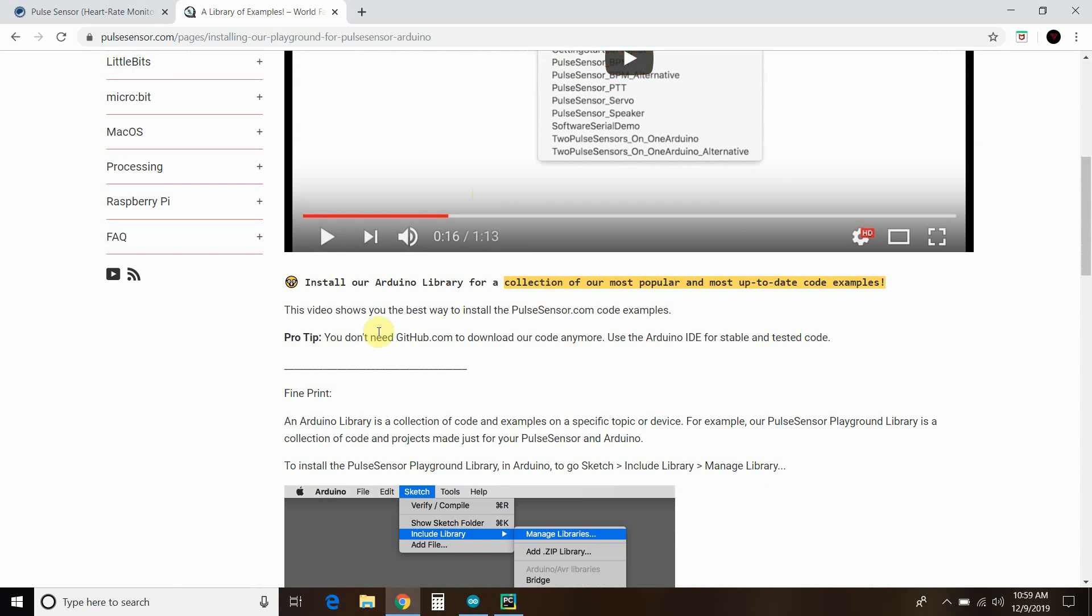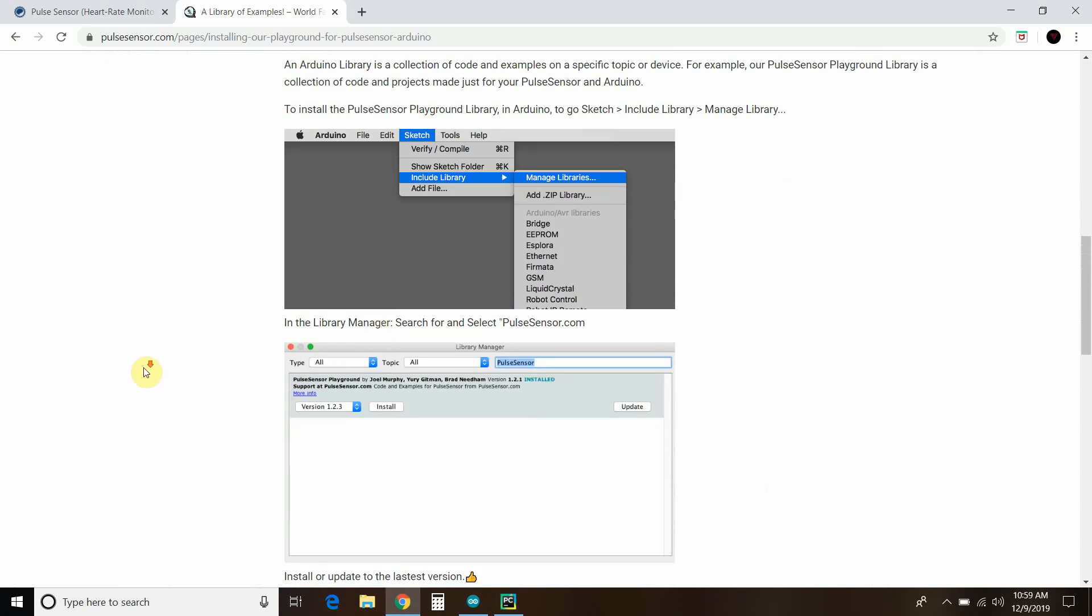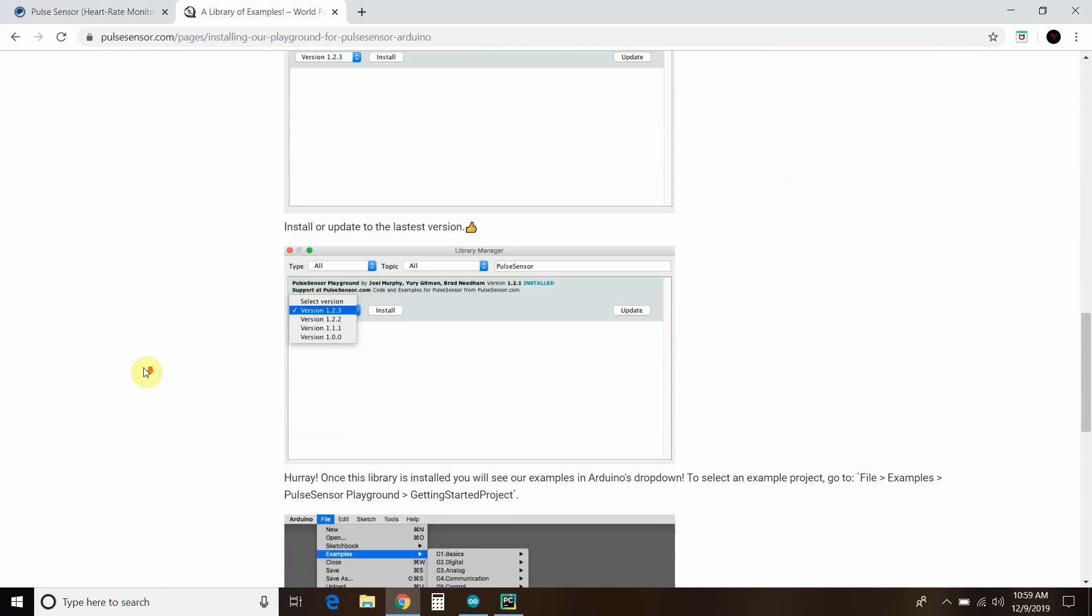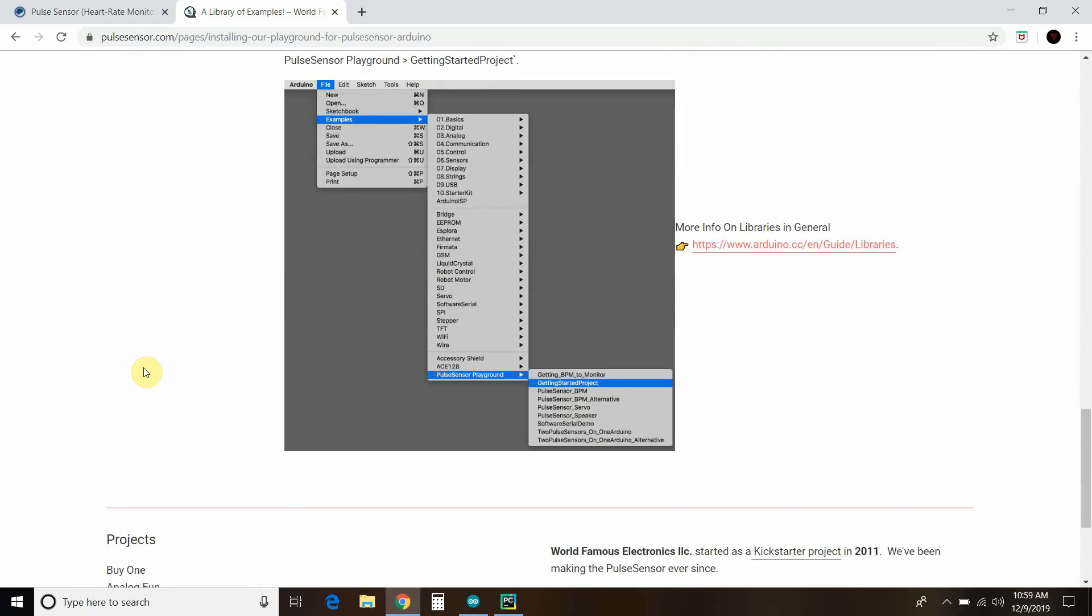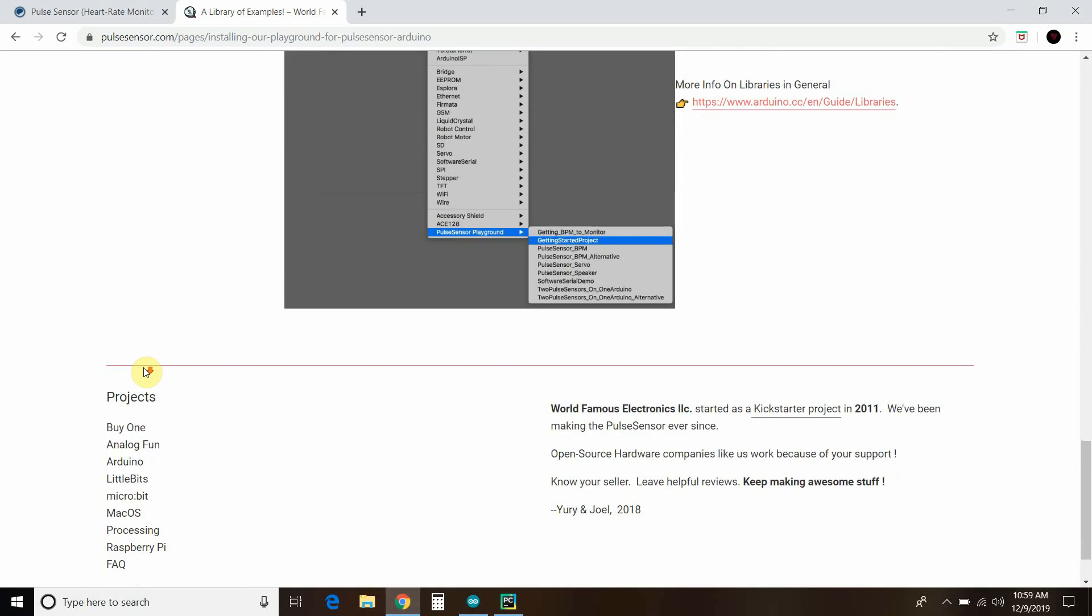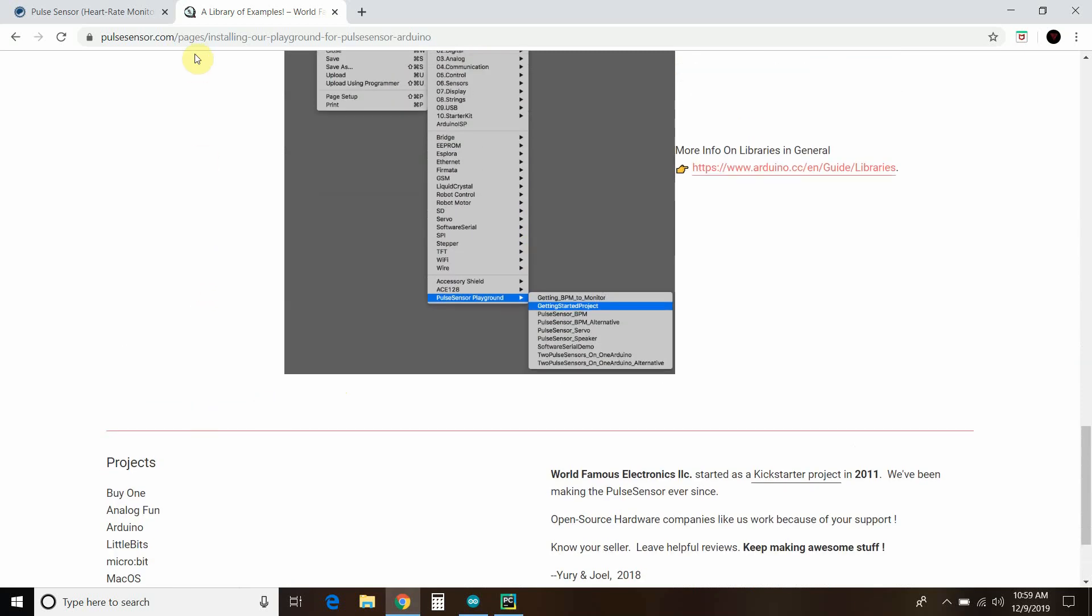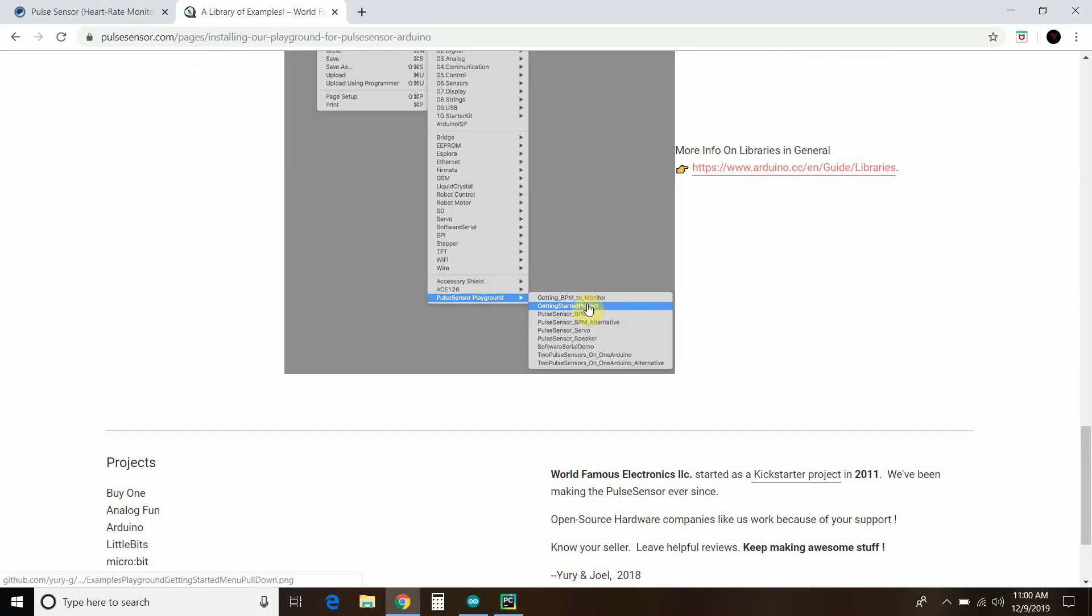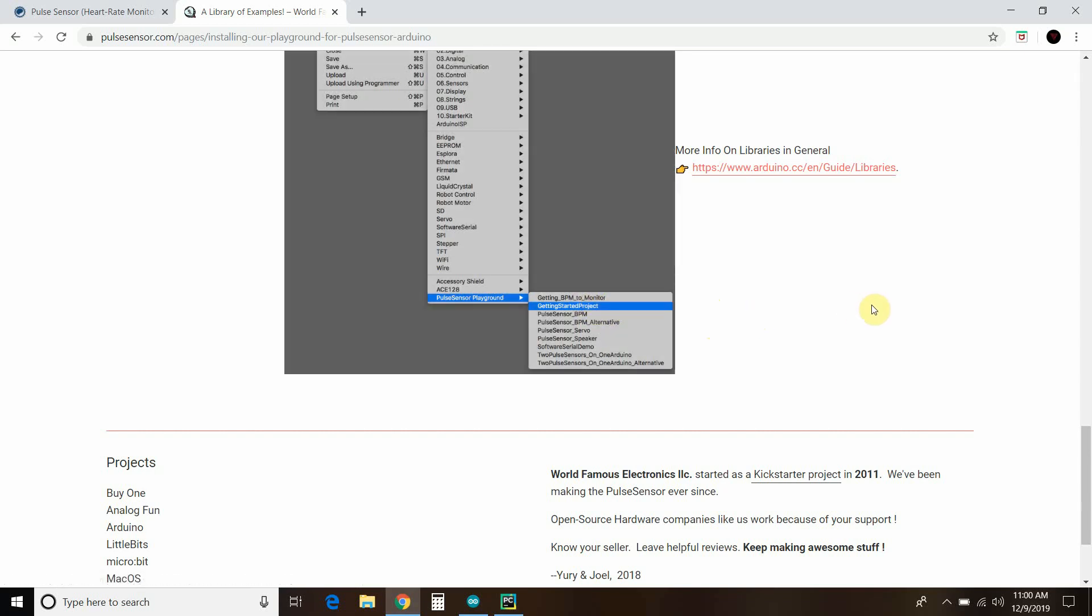So, first, you'll have to update the library, manage the library. Very good instructions, very detailed. If you're new to Arduino, then you might want to learn a little bit before you do this. But see right here where it says the getting started project? I did that. But today, we're going to be looking at the getting the BPM to monitor, and I've edited my sketch slightly, but the example works perfectly.